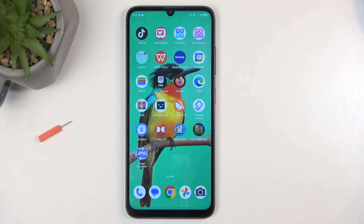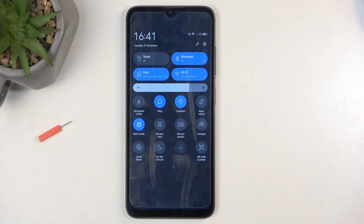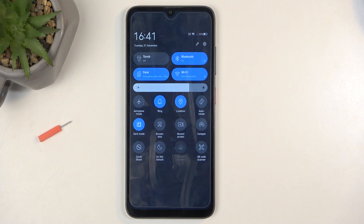So to get started, you'll want to swipe down from the top of your screen like so, and then swipe down once again to extend the list of visible toggles.